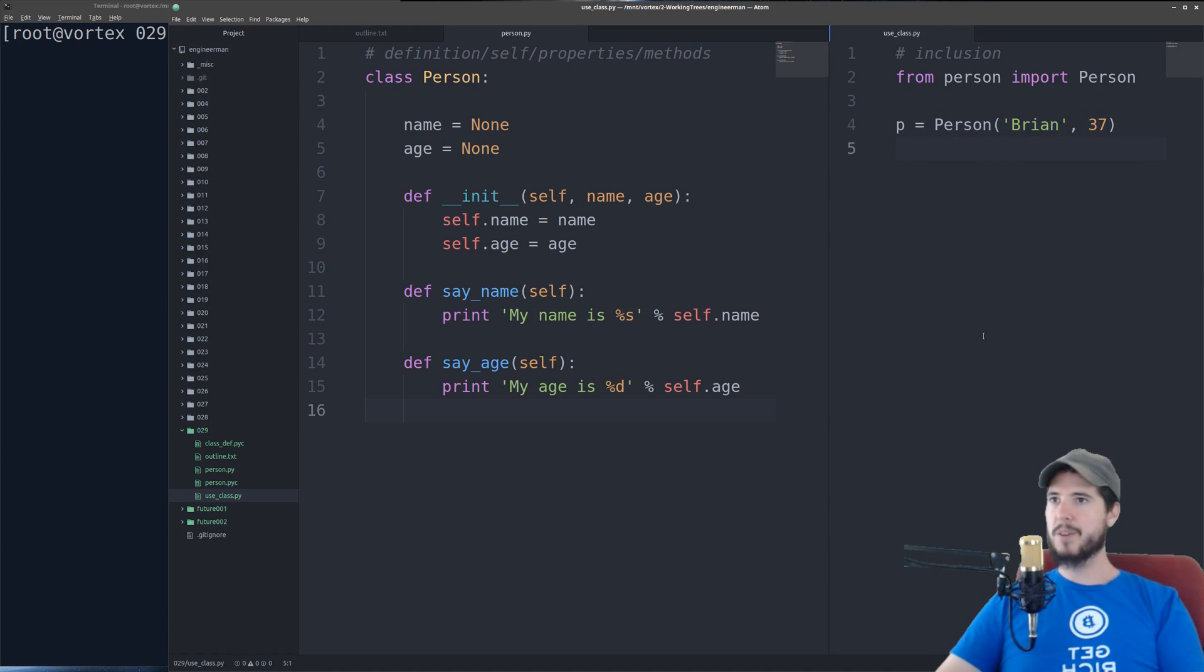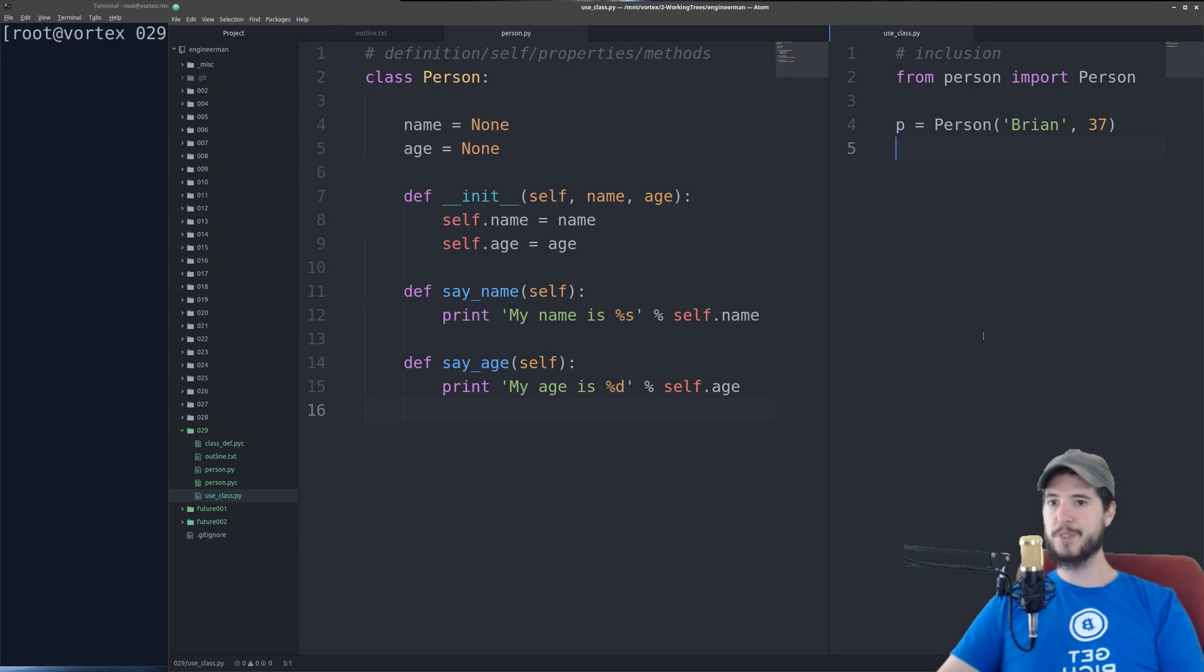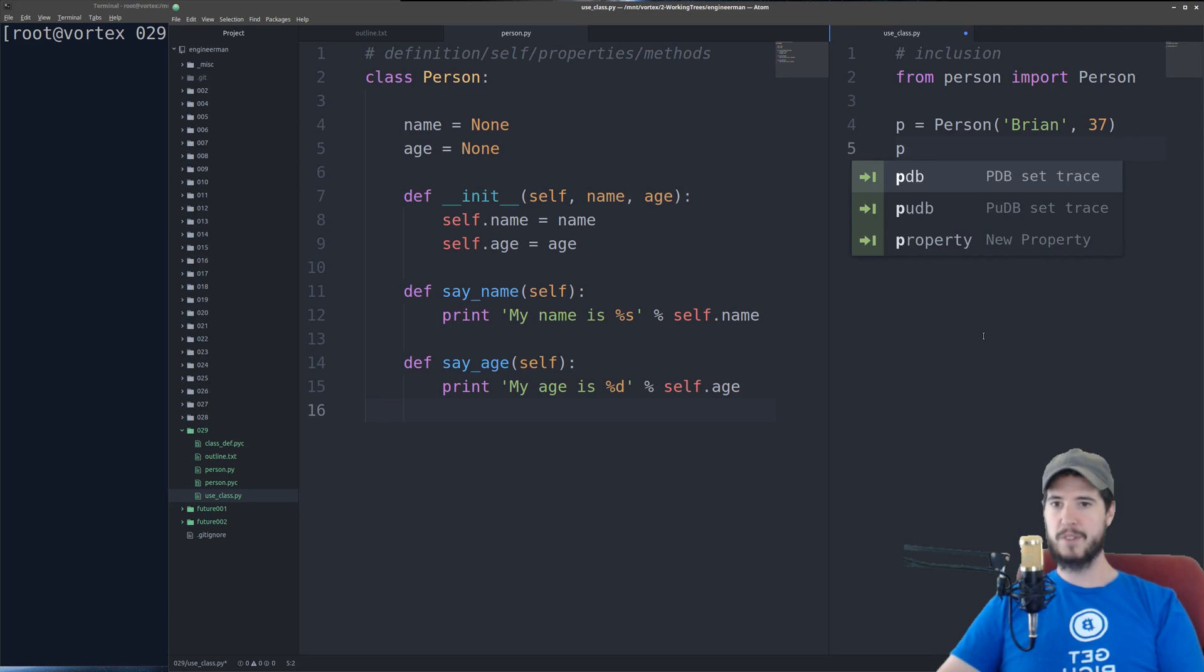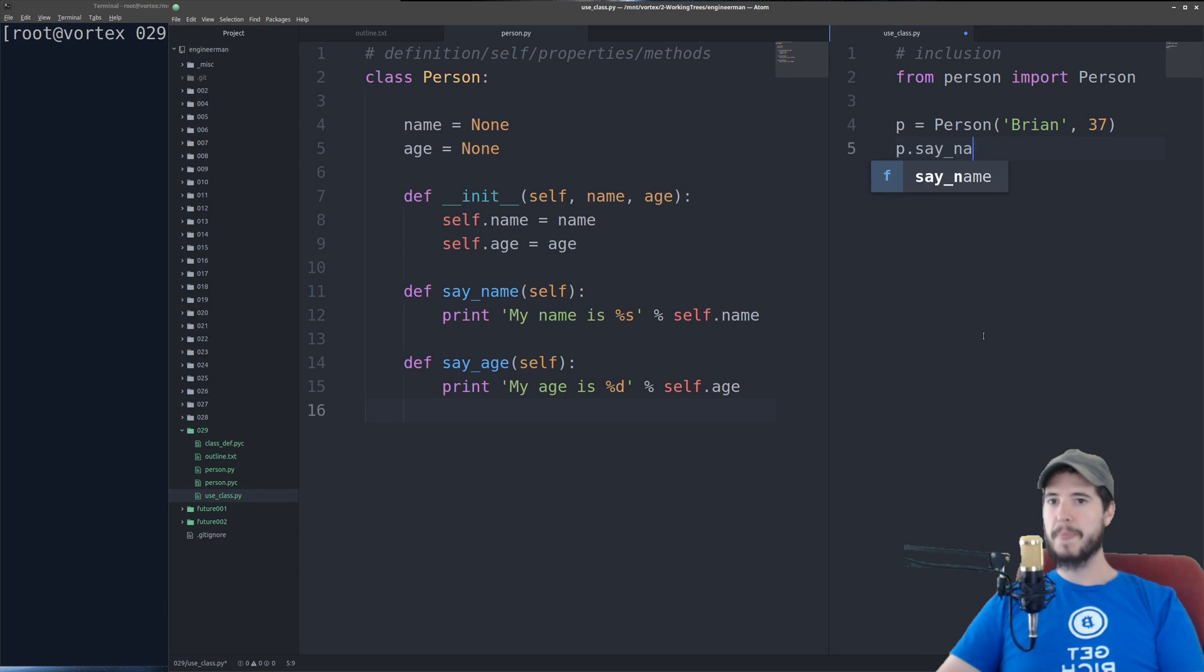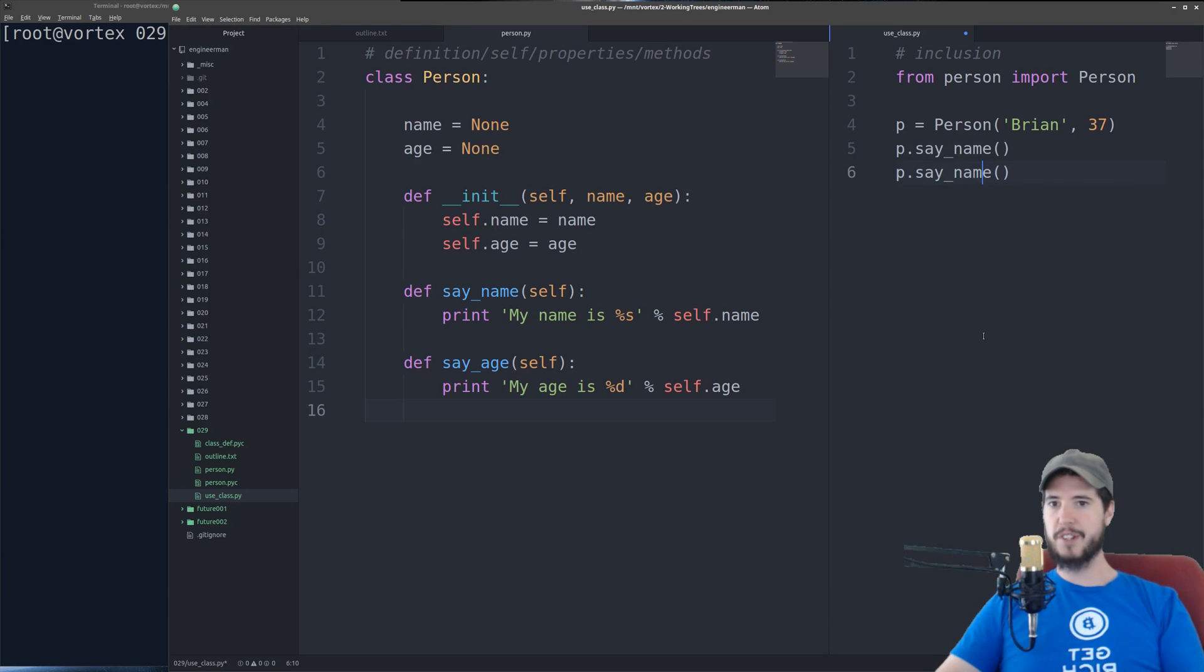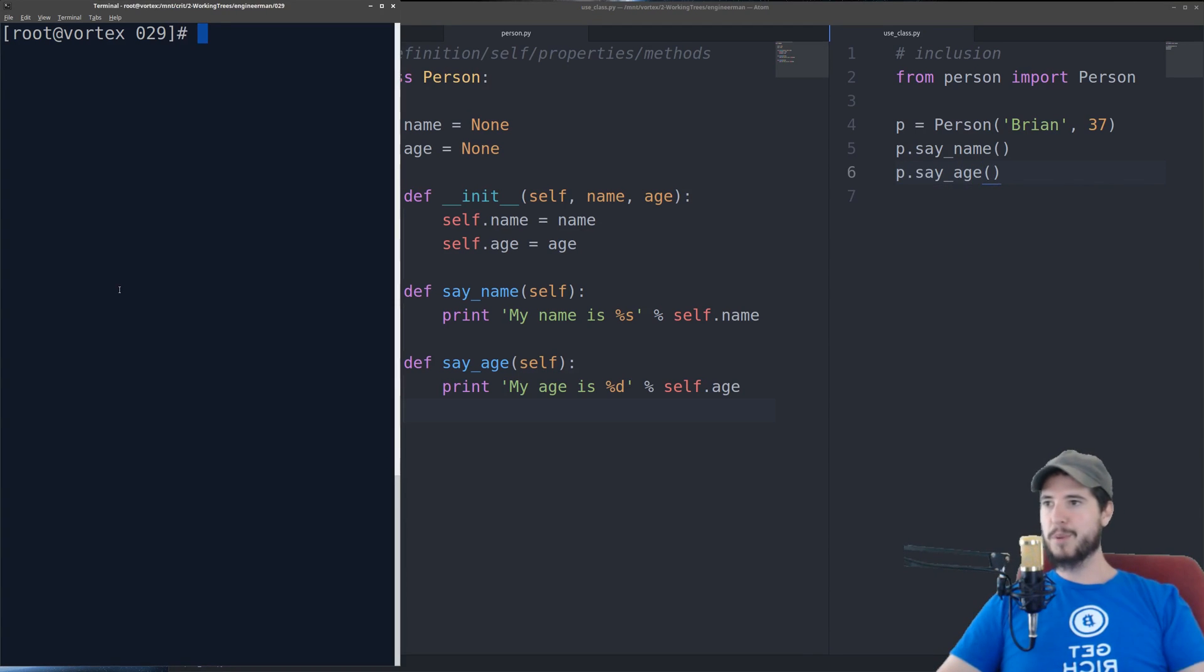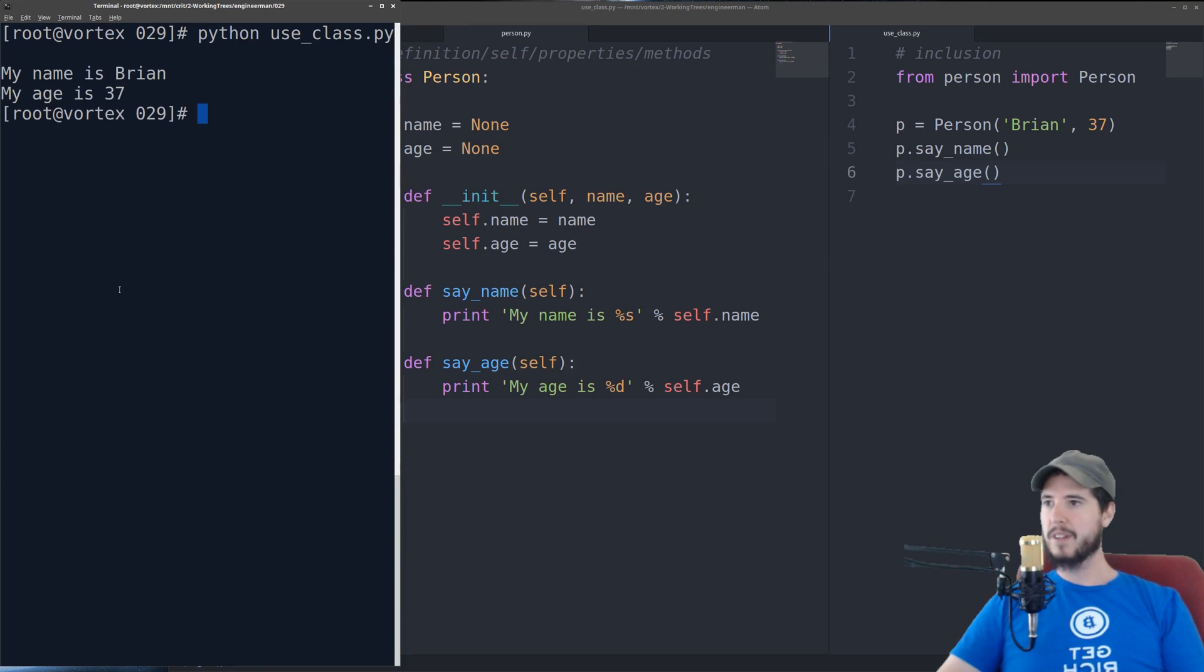So now that we have p, which is an instance of person, what we can do is we can call those methods. Say name and say age for instance. So to call a method in a class, simply type the name of the instance, a dot, and then you can do say_name. So I'll also do say_age. Then we'll come over here and we'll run that. You can see it says, my name is Brian, my age is 37.